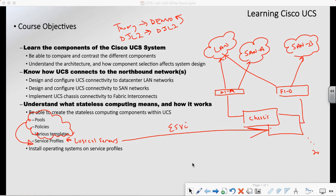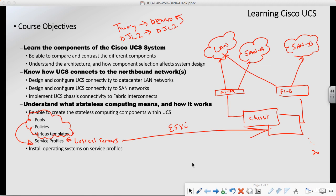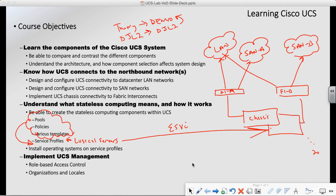The last thing is UCS management. I'm going to show you some things like role-based access control, organizations, locales, and just basic access methodologies and multi-tenant scenarios within the UCS system as a whole.